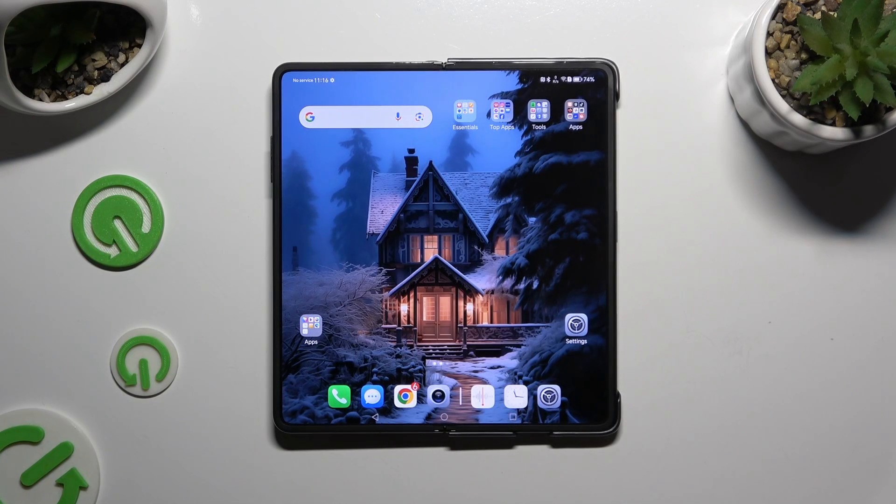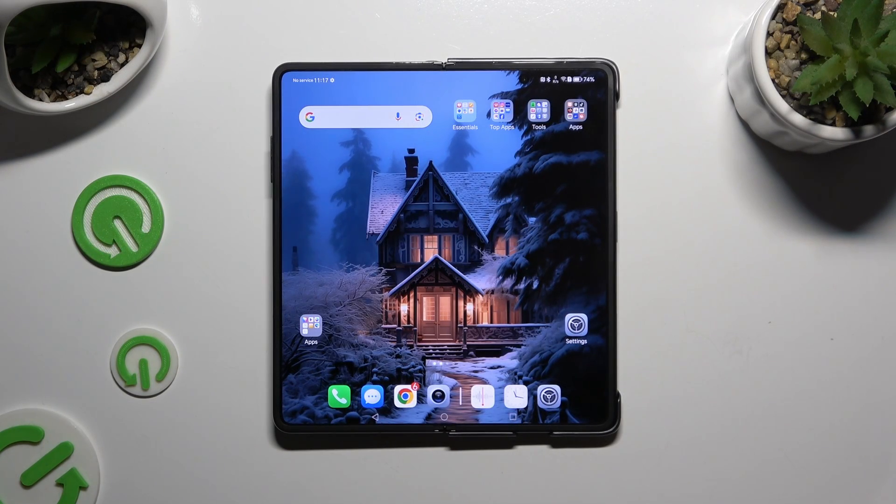In front of me is Honor Magic V2 and today I would like to show you how you can clone apps.